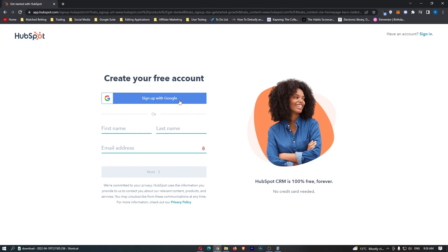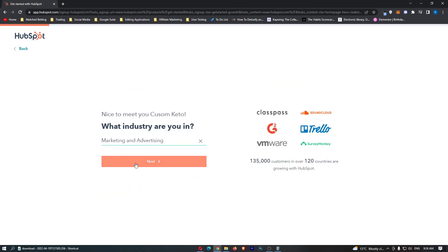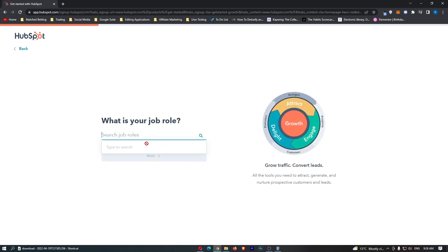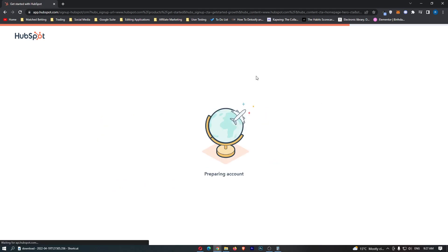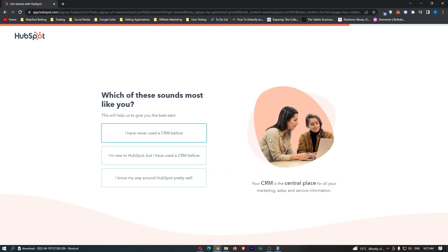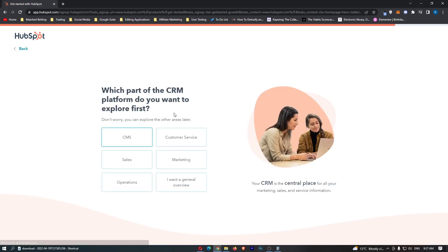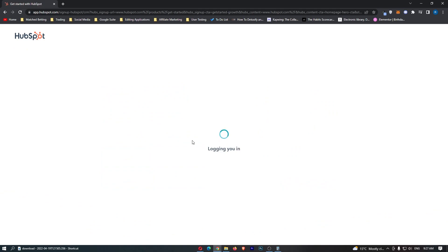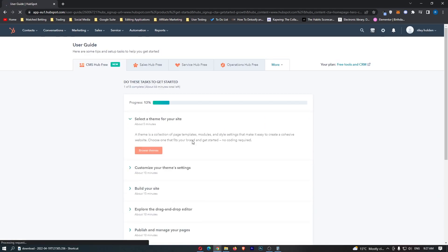So I'm going to go ahead and sign in with Google just like that and then next what is your job role and just like this it is now going to go ahead and prepare my account. So let's just go ahead and answer a few more of these questions and once we have done that we will be taken over to the HubSpot app.